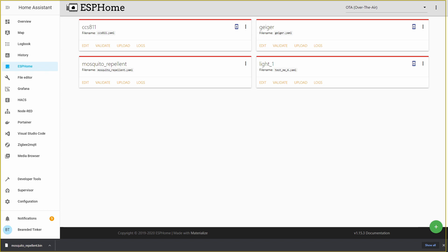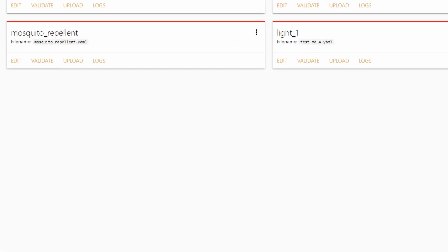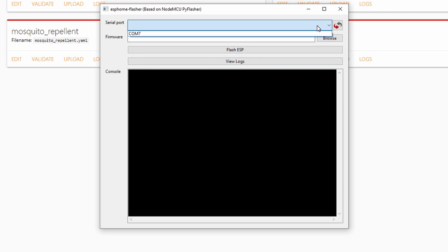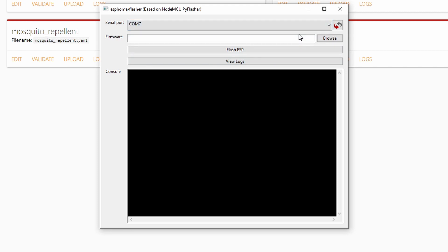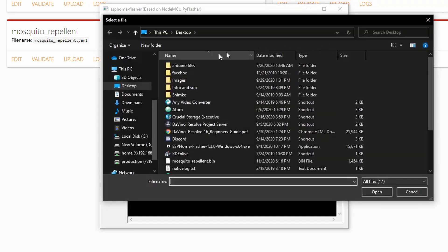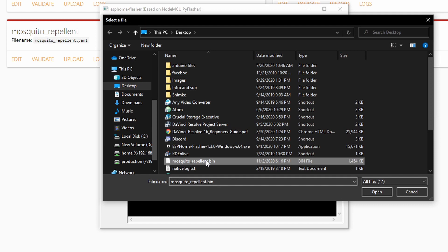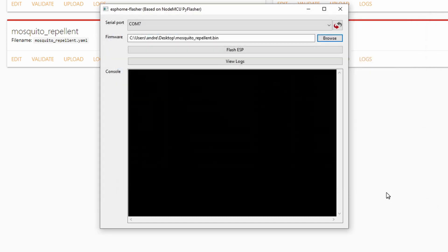Next step is to upload this binary to our ESP board. Make sure that you have connected your ESP32 board to the PC you are currently working on. The light on the board should turn red. And the next step is to open the application we just downloaded. This is the ESPHome flasher. Let's select the COM port. In my case, this is COM 7. Let's select the firmware. Mosquito repellent. Open. And let's press on flash.